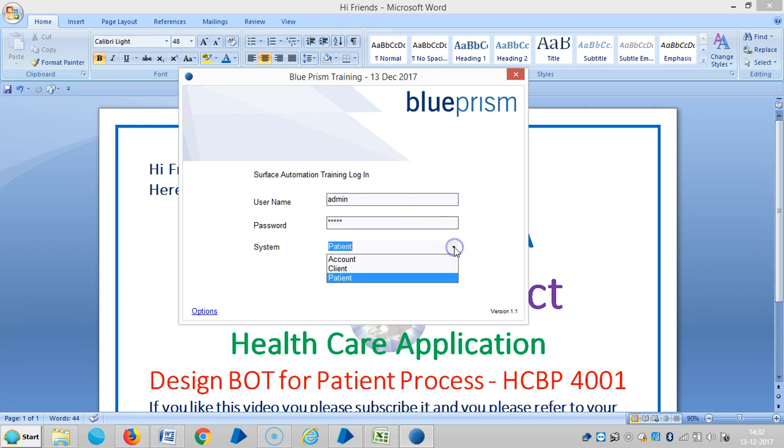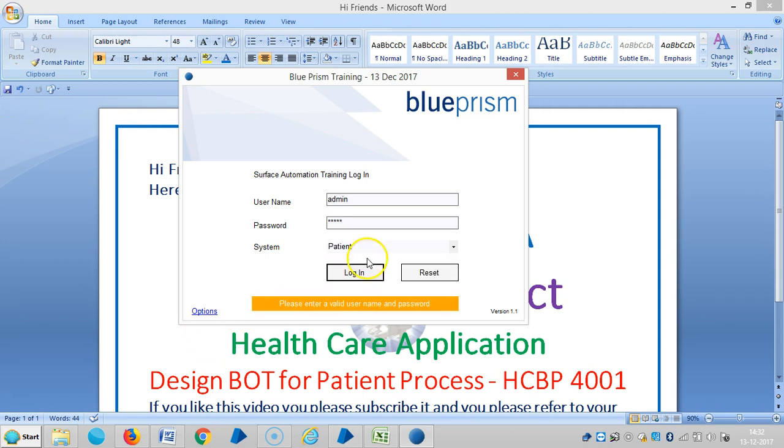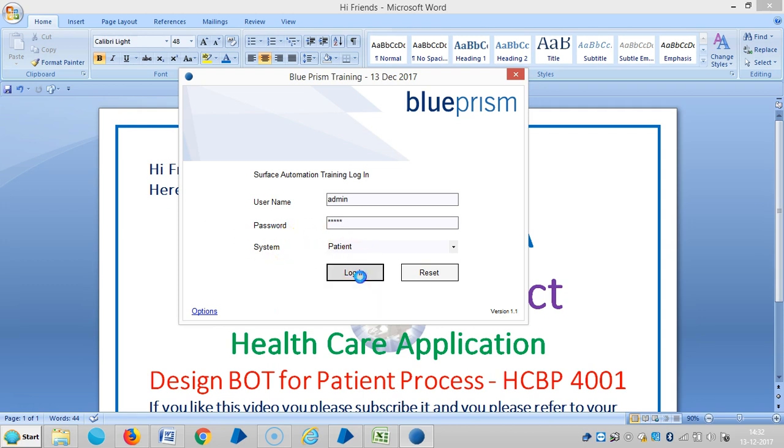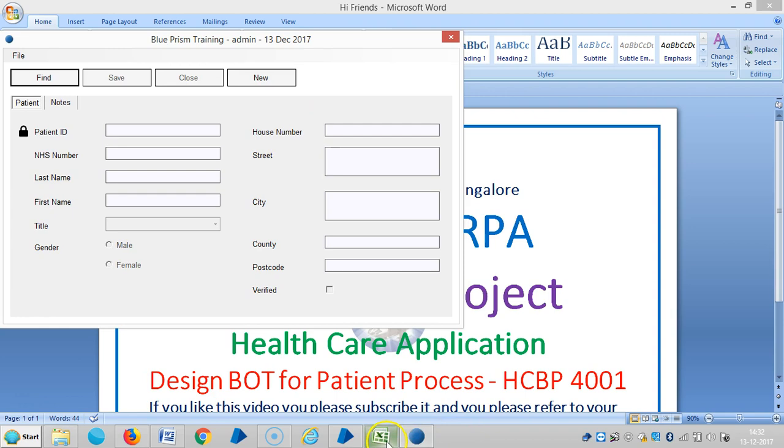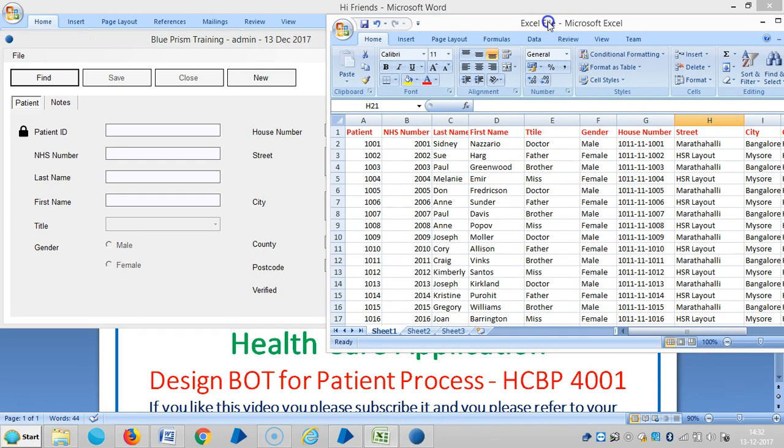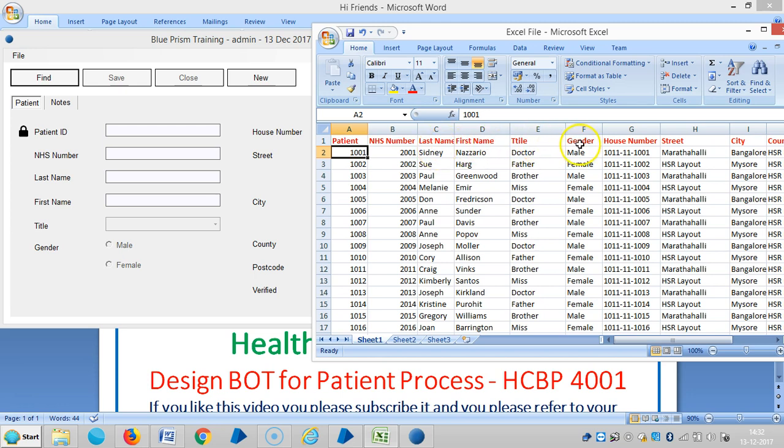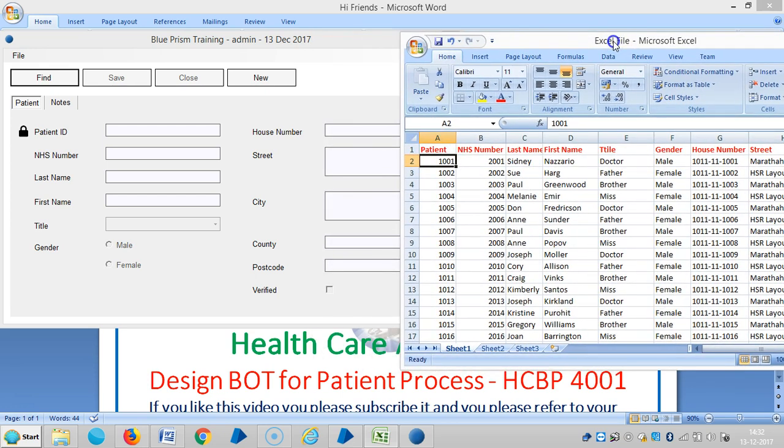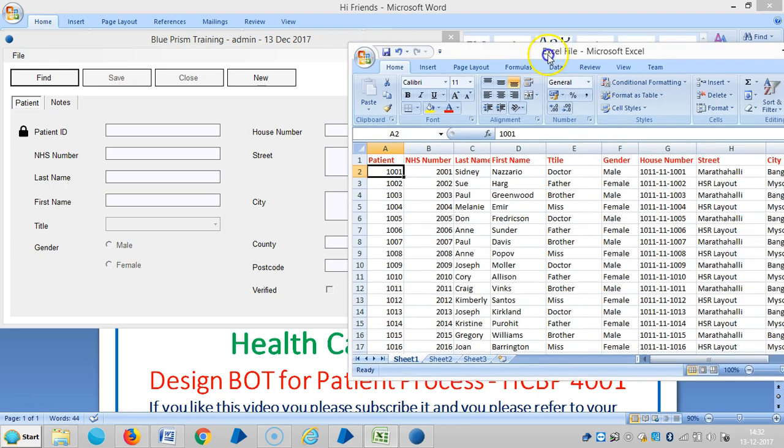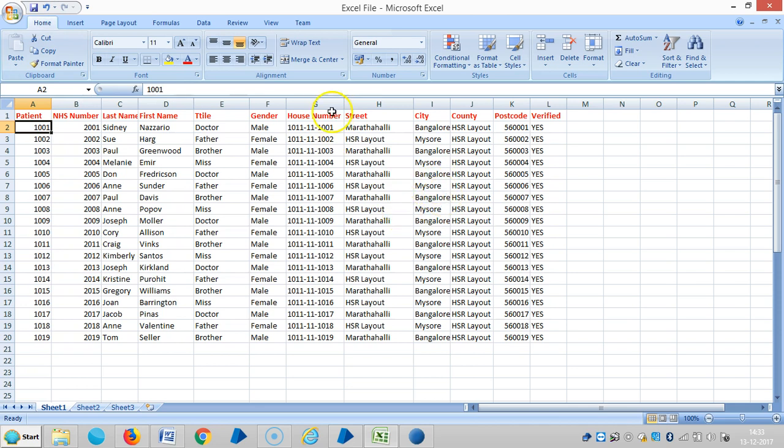So for this application, we have three windows, one is for account, client and patient. In the last videos we have seen about client. Now we are going to see the patient and login. I have created one Excel file according to the fields here - the patient ID, the NHS number which means the unique patient identification number in England, last name, first name, title, gender, house number, street, city, county, postcode verified. Now we are going to export this data from Excel to application with the help of Blue Prism.